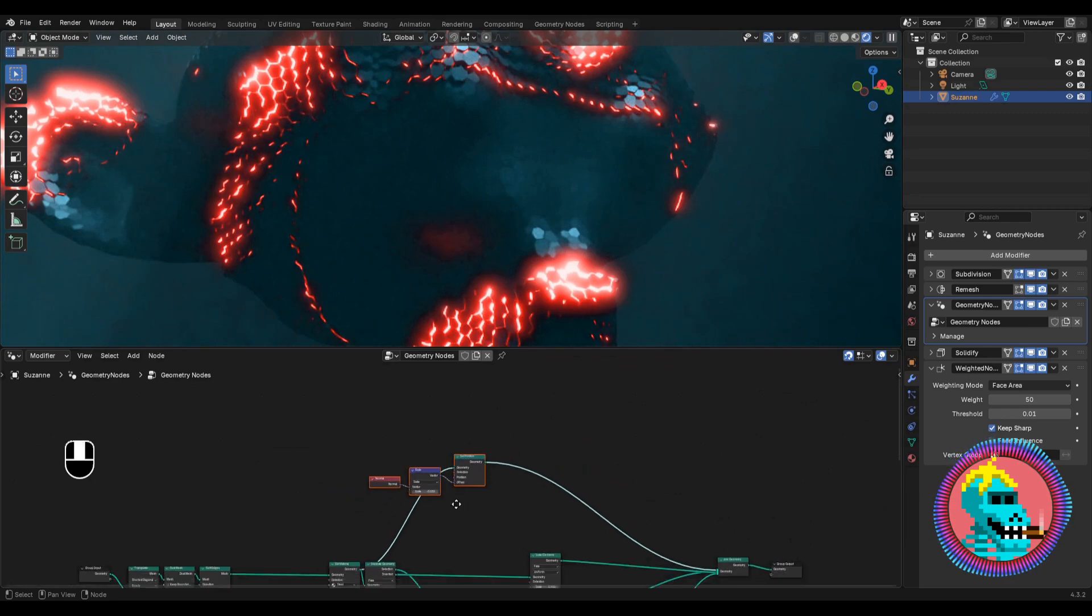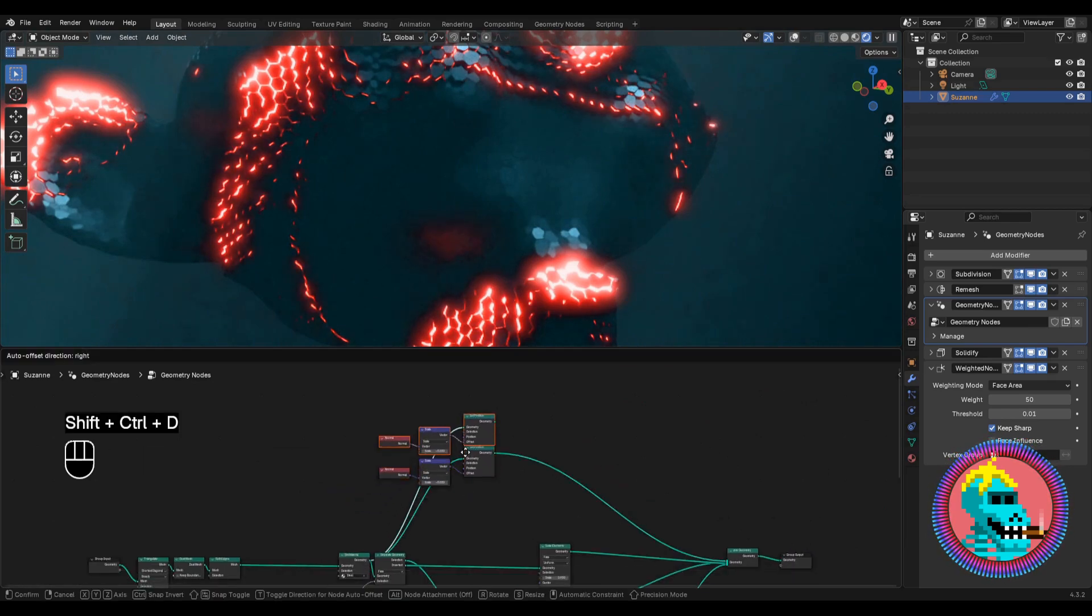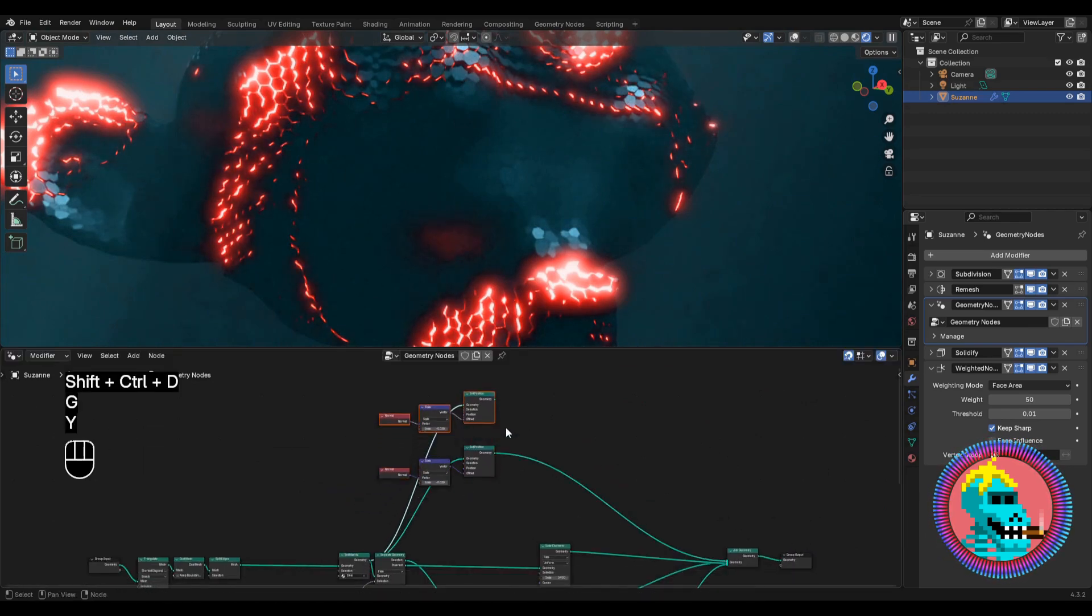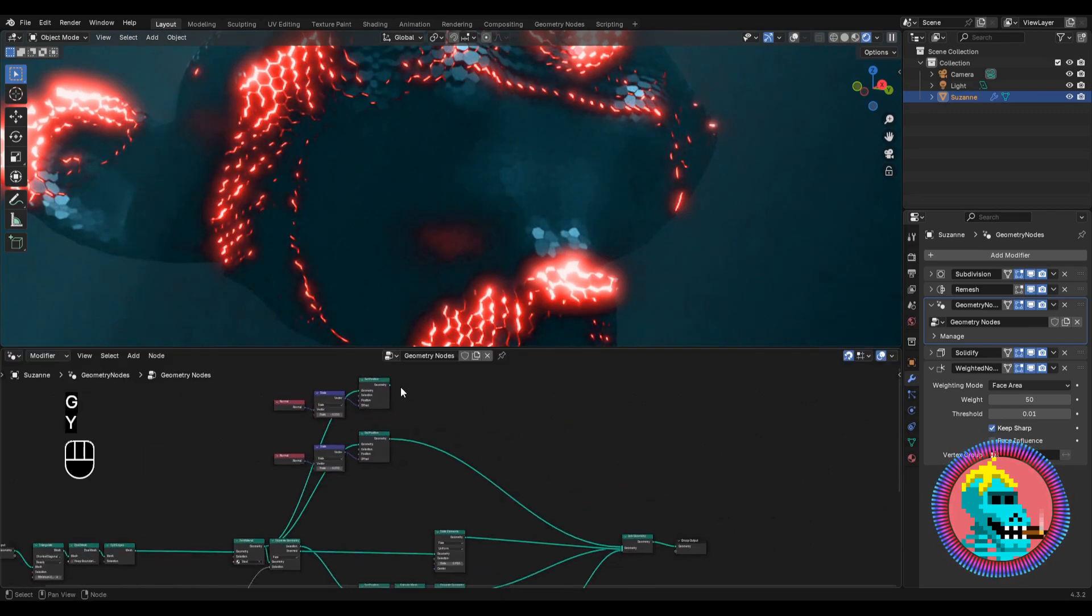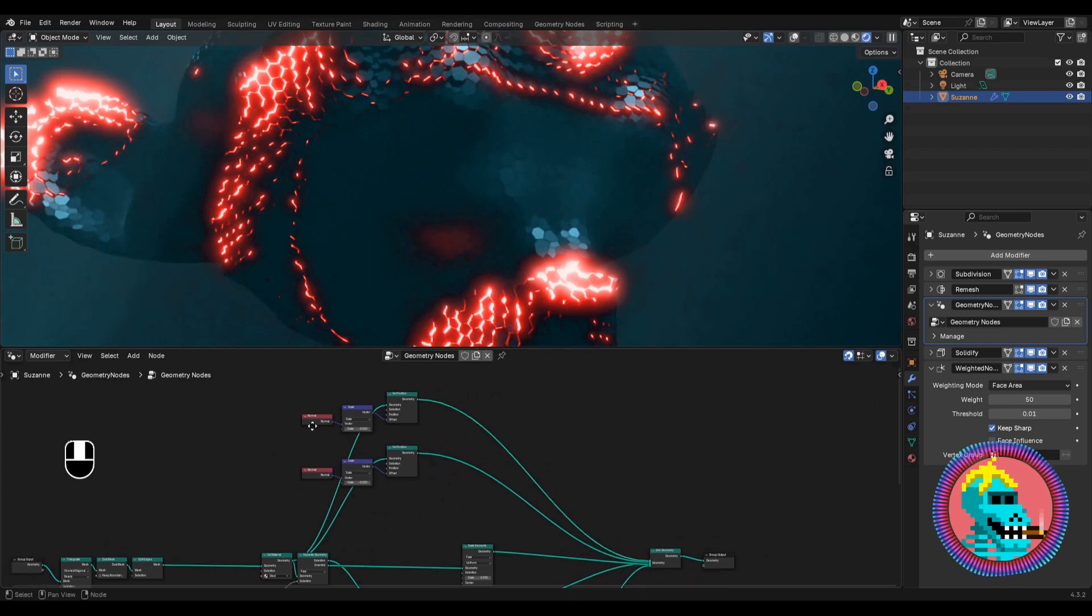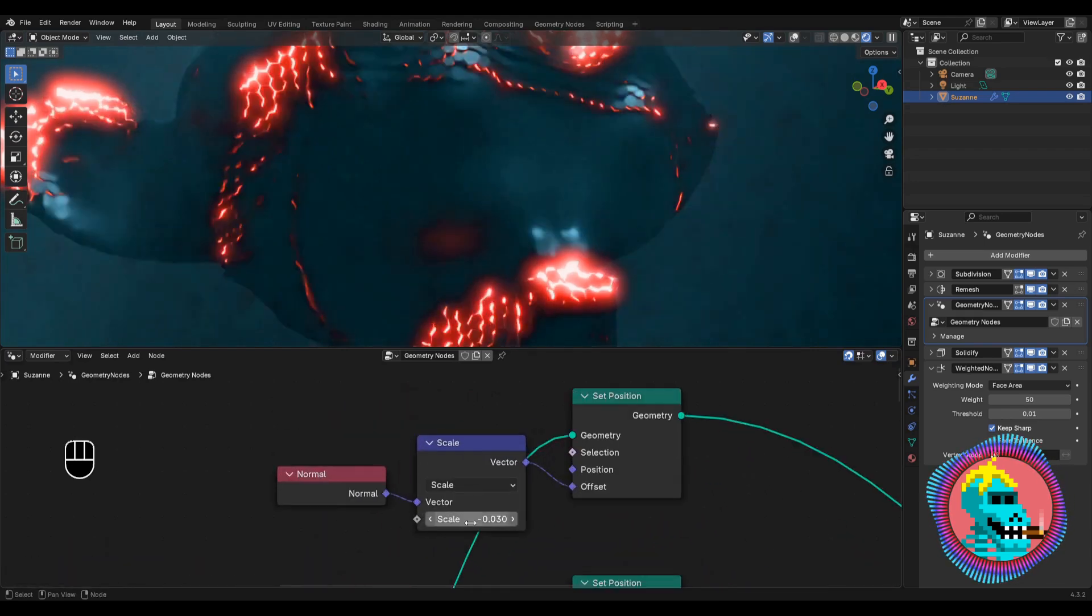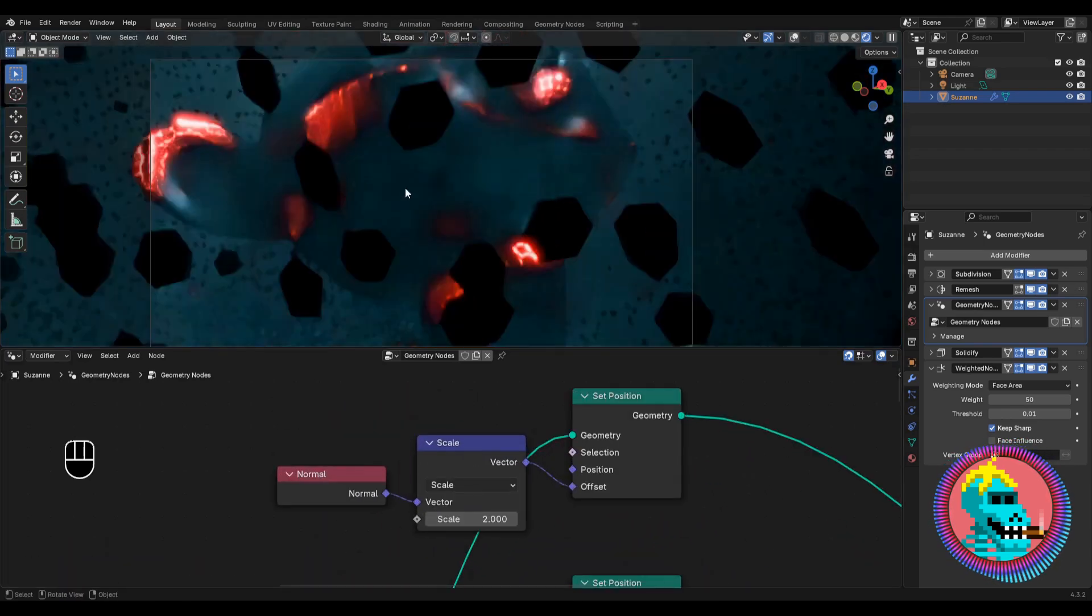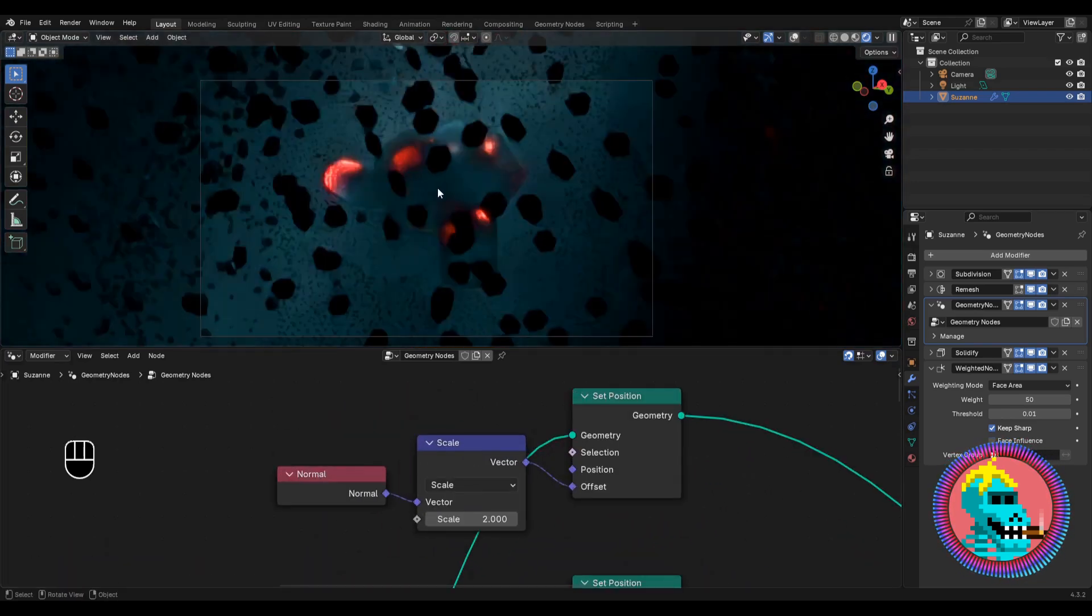And we duplicate the nodes again. Connect them. And here we set the scale to 2 to get objects like these around.